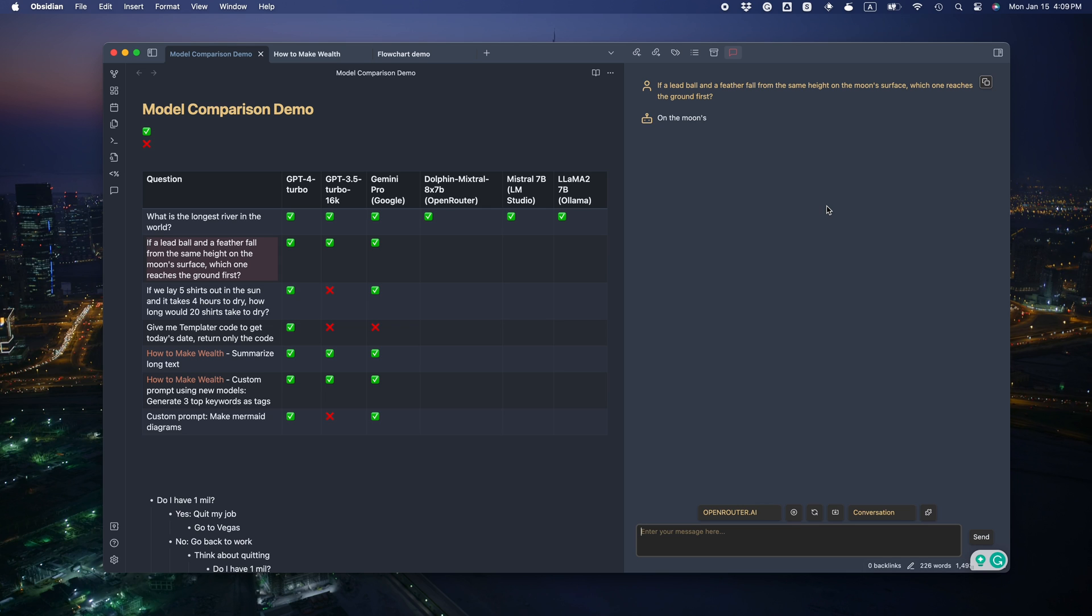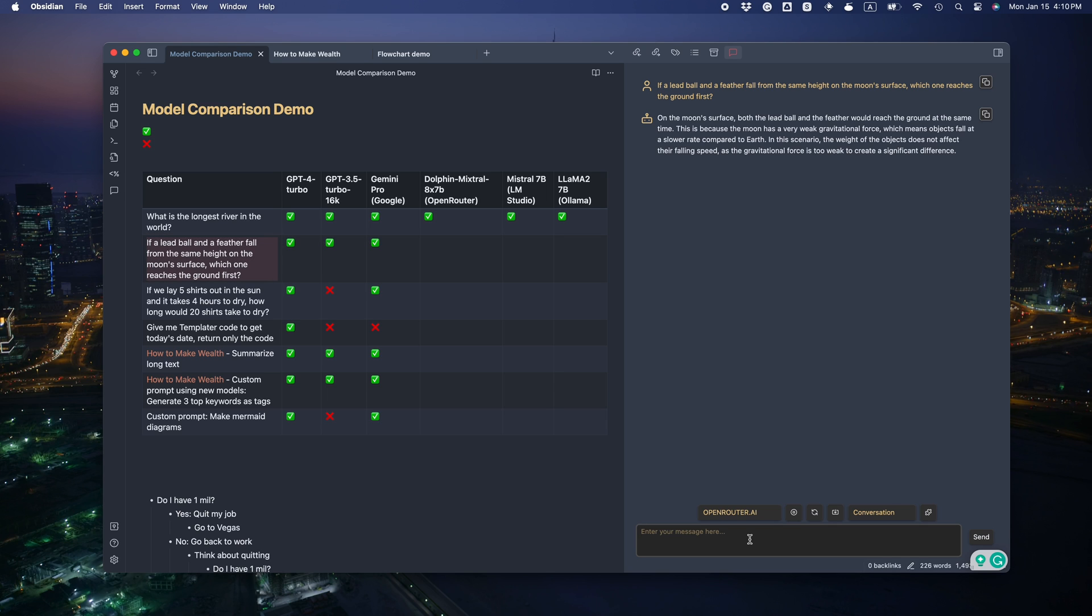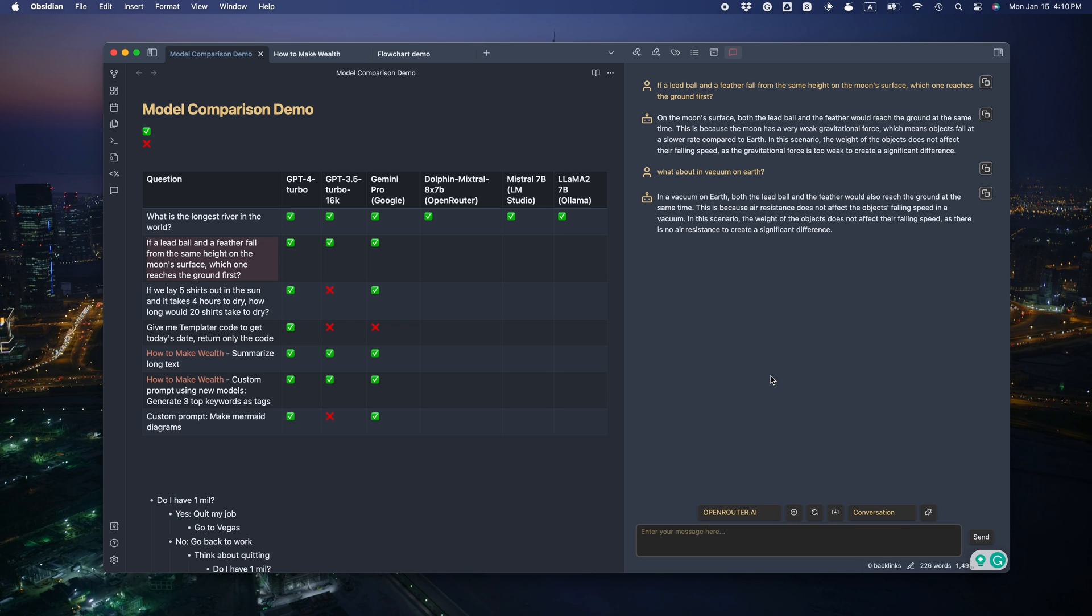Now our open source model, Dolphin Mixtral 8x7b. Huh. Why is it mentioning the weak gravitational force creating significant difference? The answer is correct, but the reasoning is kind of weird. Let me ask it a follow up question to make sure it really understands physics. Reach to ground at the same time. No air resistance. Okay. I'd give it a pass.